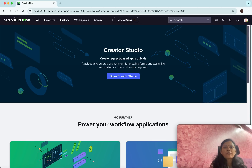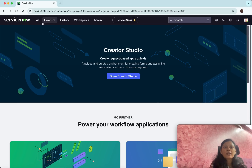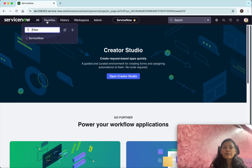One way is you will be able to just select this star icon and it will be added as a favorite. When you click Favorites you'll be able to see it listed. This is the easiest way of adding any dashboard as a favorite.